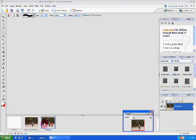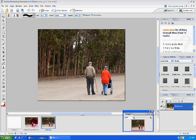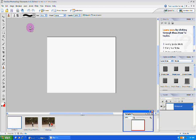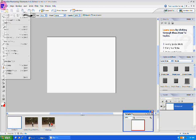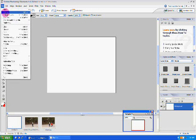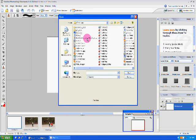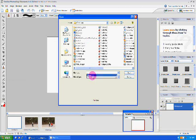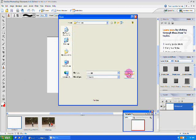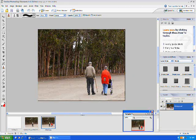Today we're going to be turning this image into this image. You start out by going to file, open, find your image, there it is, open it.